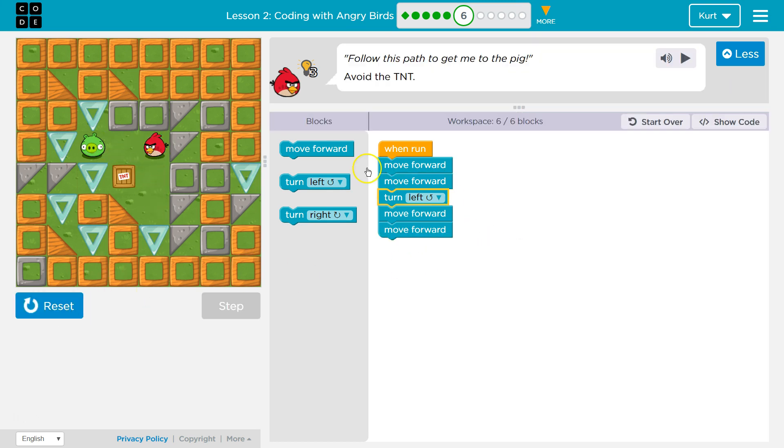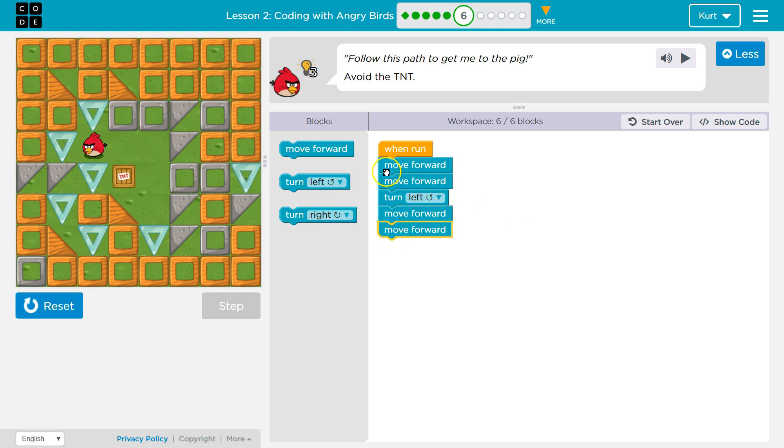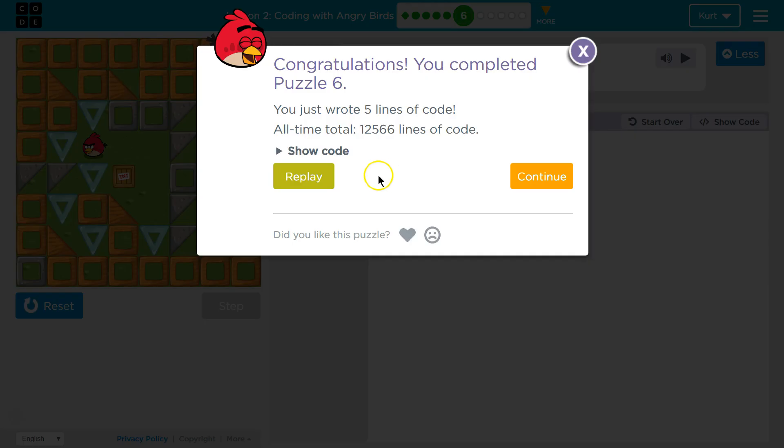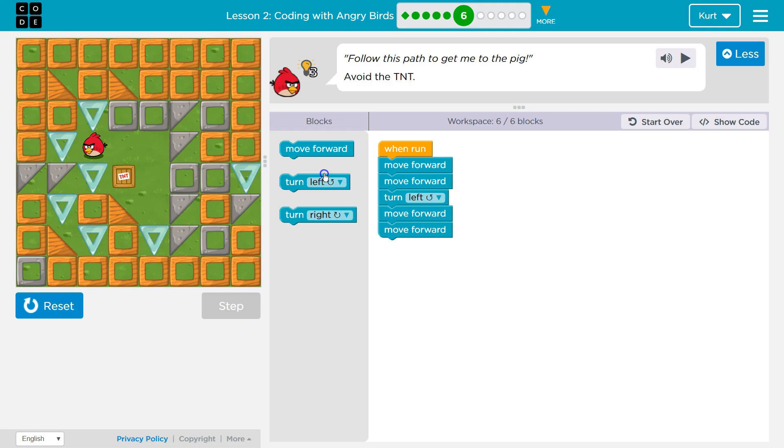Then turn. Yep, and notice you can watch it go through your code. I made it. Awesome. Five lines. Perfect. So that's what worked for me.